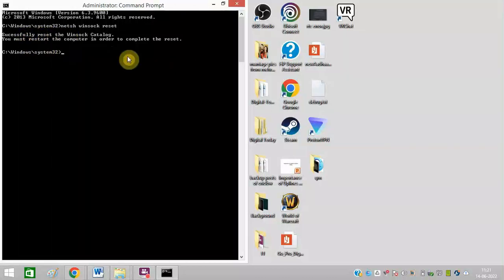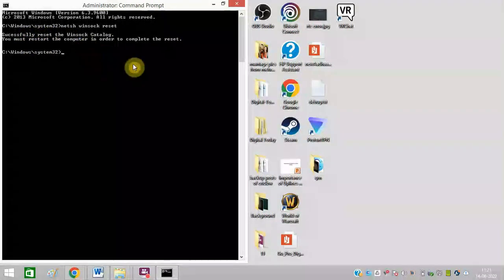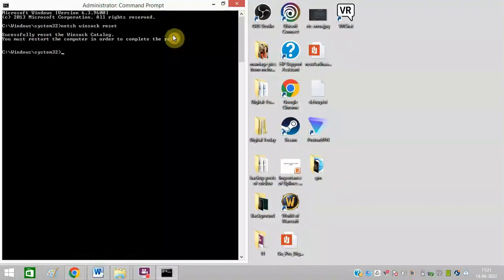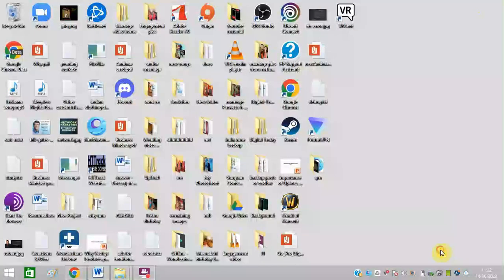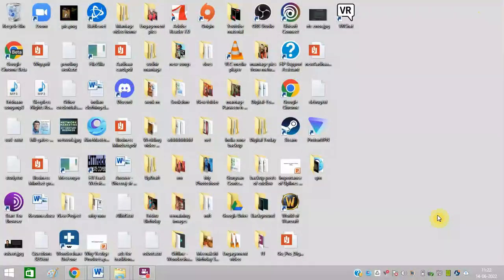So now you need to restart your computer to complete the process. Next step is to go to network settings.